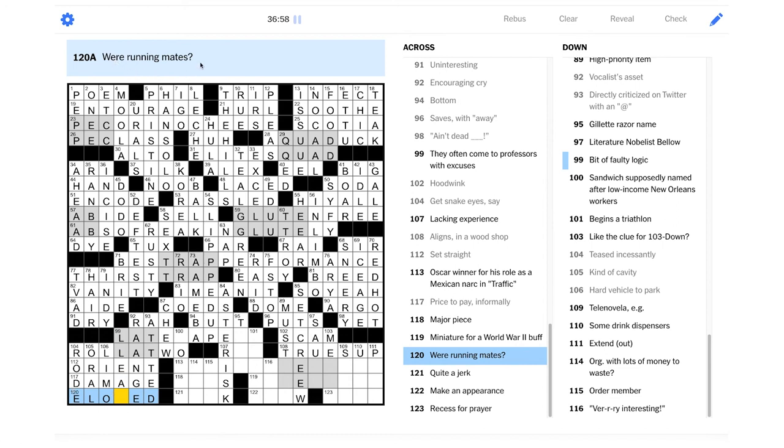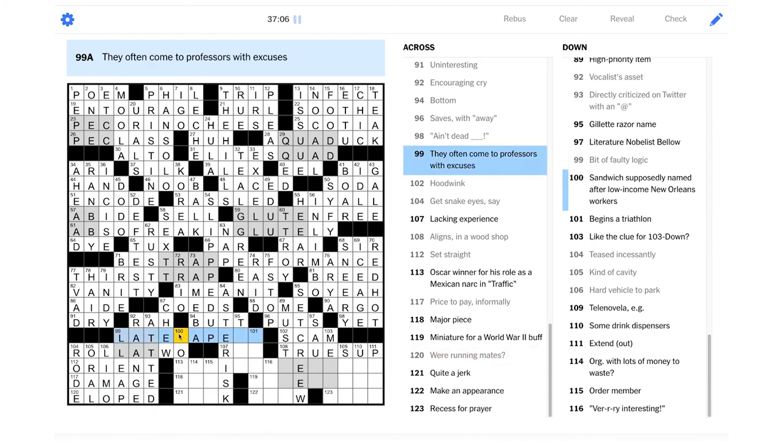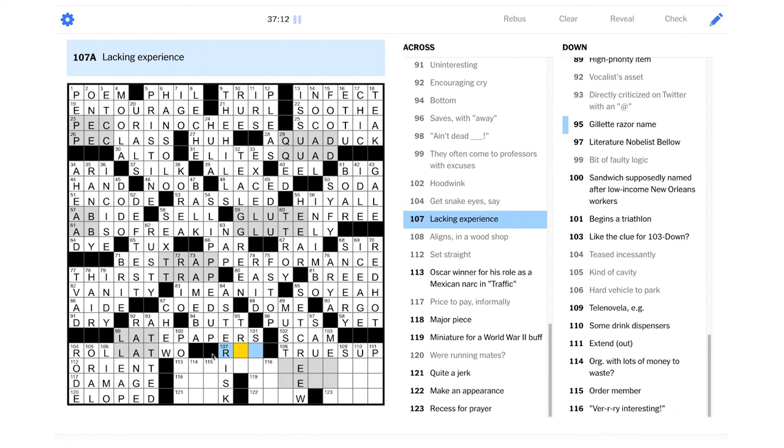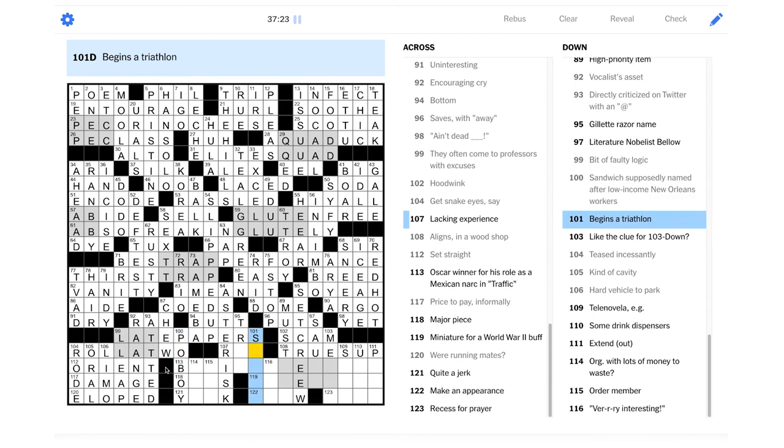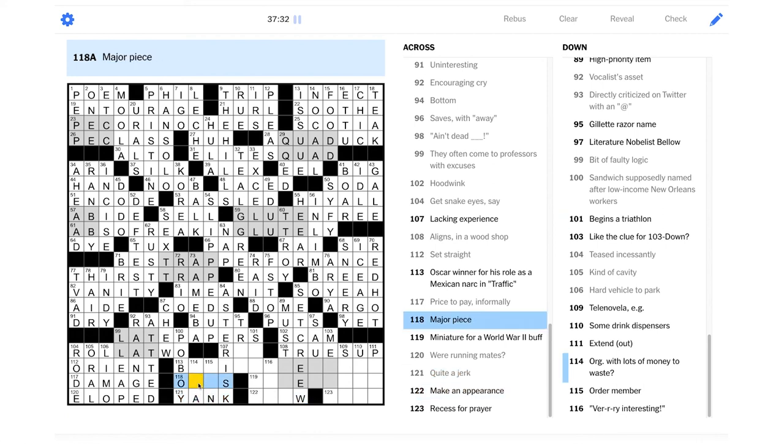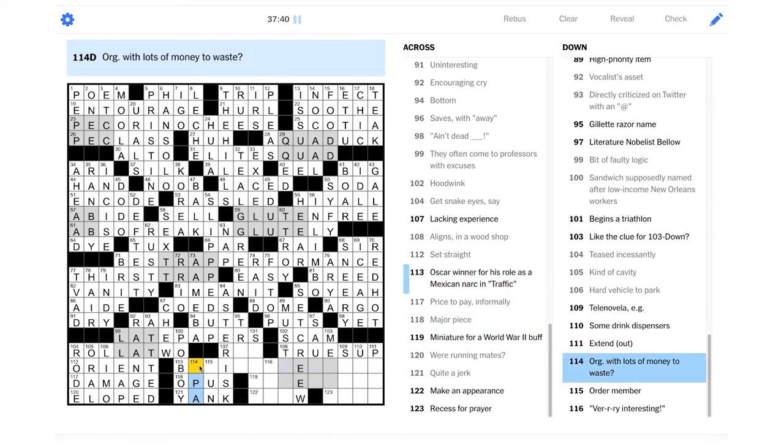A leap of logic is faulty logic. So what is this? Eloped? We're running mates. What a great wordplay clue. That's fantastic. I'm kind of sad that I didn't get to think about that one, because that's a really good clue. They often come to professors with excuses. Late papers. Included for free with a late paper is the excuse. Sandwich supposedly named after low-income New Orleans workers. I guess that would be a po-boy, maybe? I've heard of po-boy sandwiches before. Quite a jerk. I guess it could be a yank. Like an actual jerk if you're pulling on, like, a rope or something. Major piece could be an opus. Like a major piece of artwork.